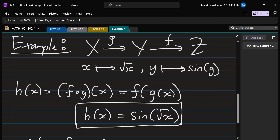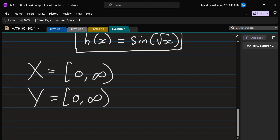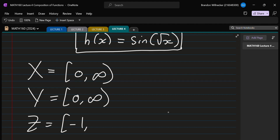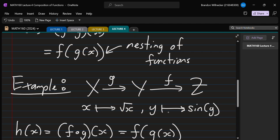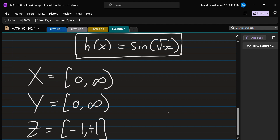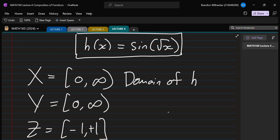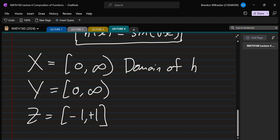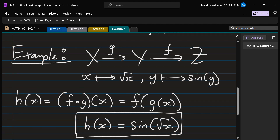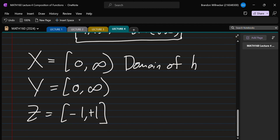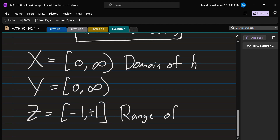Sine will then eat up that non-negative value from Y and produce something between minus one and one — that's the range of the sine function. So Z goes from −1 to 1. Looking at h as a function by itself, ignoring the middle step and going straight from X to Z: h has domain X = [0, ∞), Y was just an intermediate set, and Z = [−1, 1] is the range of f, which is also the range of h.